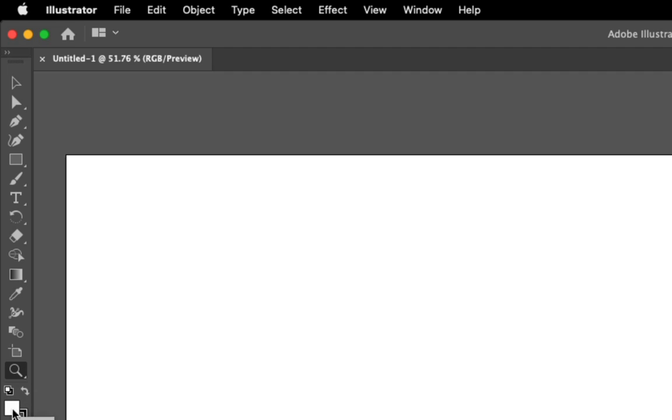You'll also notice that down here we have our fill and our stroke. Unlike Photoshop, which has the foreground and background color, the shapes that we have are basically made up of three different things: our fill, our stroke, and then we have the whole object itself.